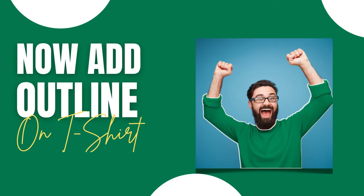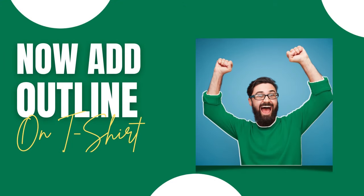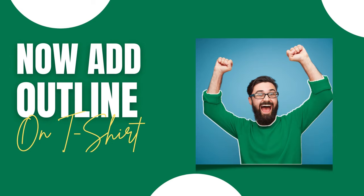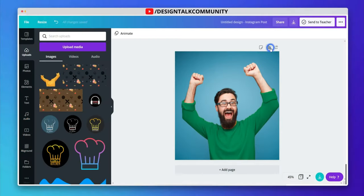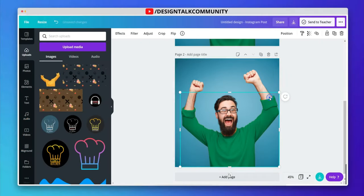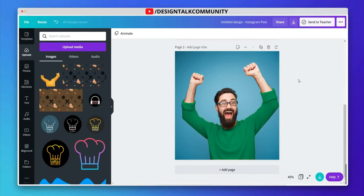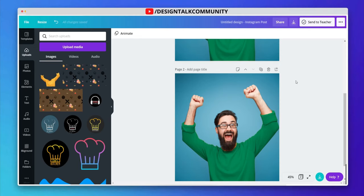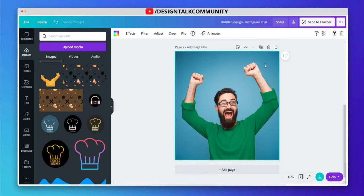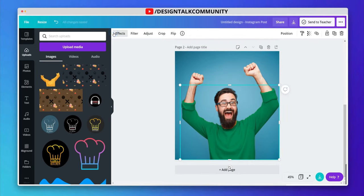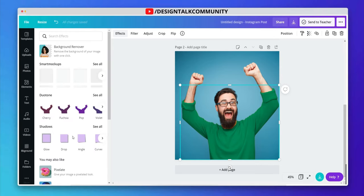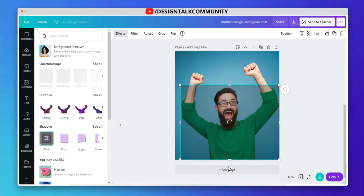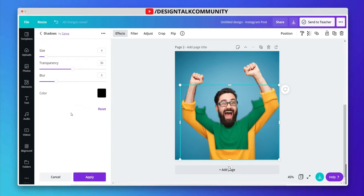Let's add outline on t-shirt. Now go to effect and then click on glow in shadow effect. Copy all these properties as it is.